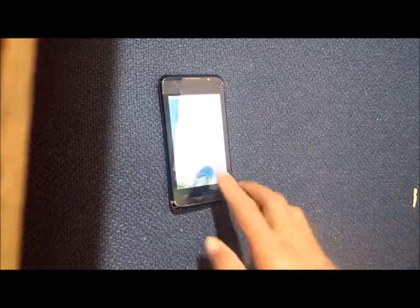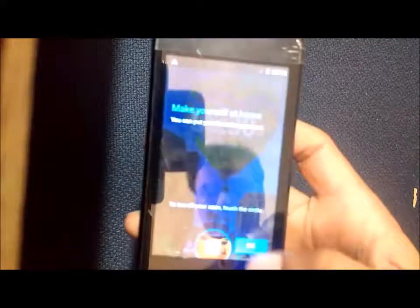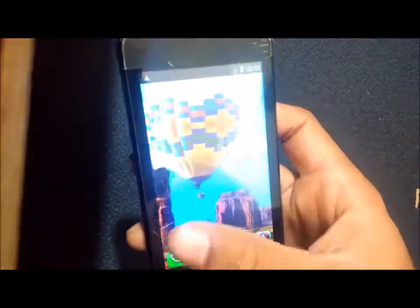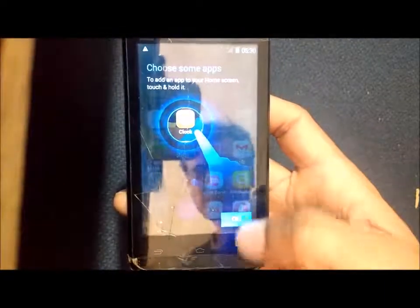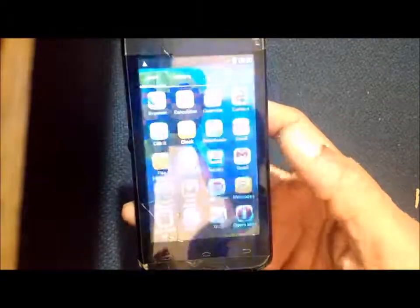As you can see, the device is rebooted and working fine. Don't forget to like and share. Thanks for watching.